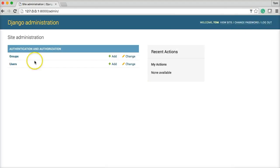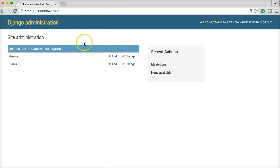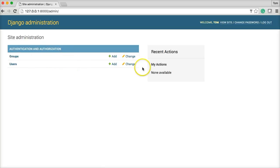And there we go. So we have our, this is our admin interface. This is one of our apps. The authentication and authorization. Which we talked about for a moment in the settings.py tutorial.